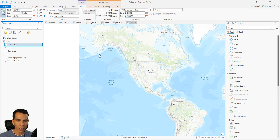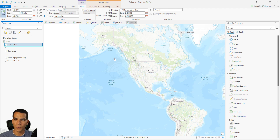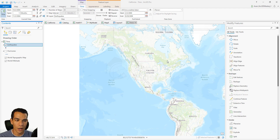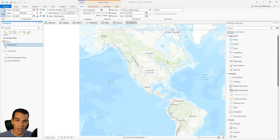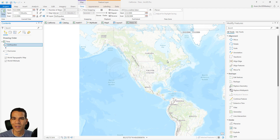That covers how to enable time on your layers, how to play it, and how to change the settings depending on your data type and time frame. It's important to understand your data before configuring the time properties. With the time slider active, you can now see events that occurred over a period of time and gain a better perspective on what happened over time. Thank you, and if you have any questions please let me know.